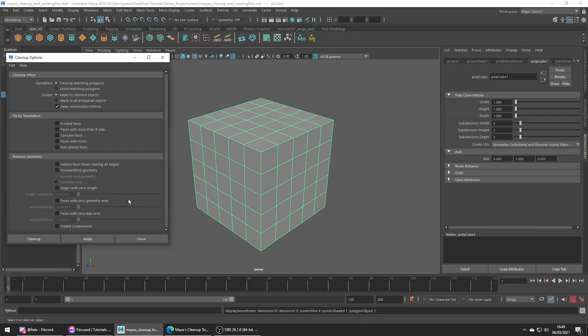Up the top we're going to see we have a couple of options. Do we want to clean up the mesh or just select the problematic geometry? For this example we actually want to clean up, but sometimes you're going to want to have the tool point out the issues for you to then go in manually to clean them up.